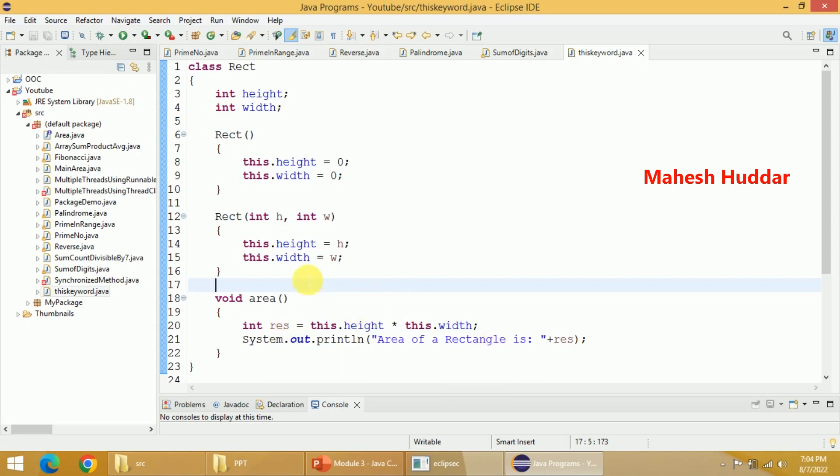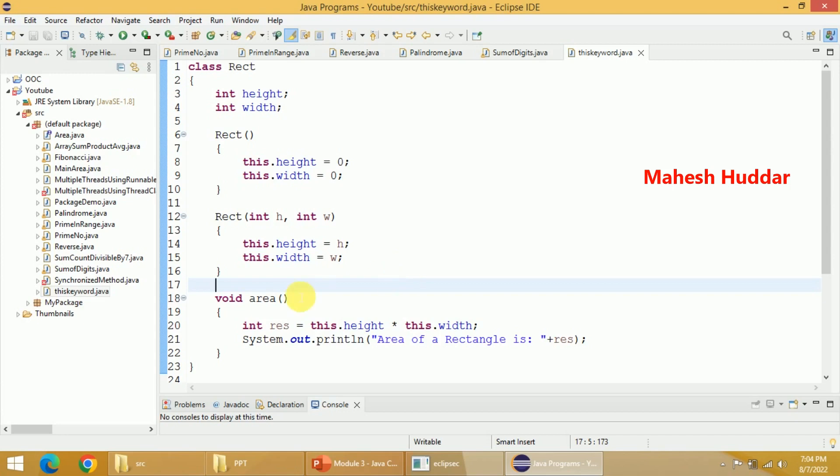Similarly, if you call this particular area with R2 object, this.height means R2's height is multiplied with R2's width to get R2's area and that will be displayed. So whenever you call a particular method with an object and if you want to get that object's values, you can use this particular this reference here.